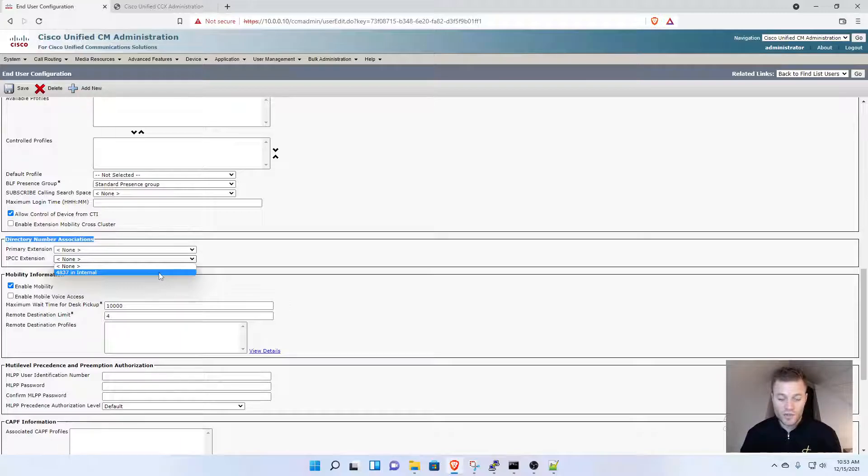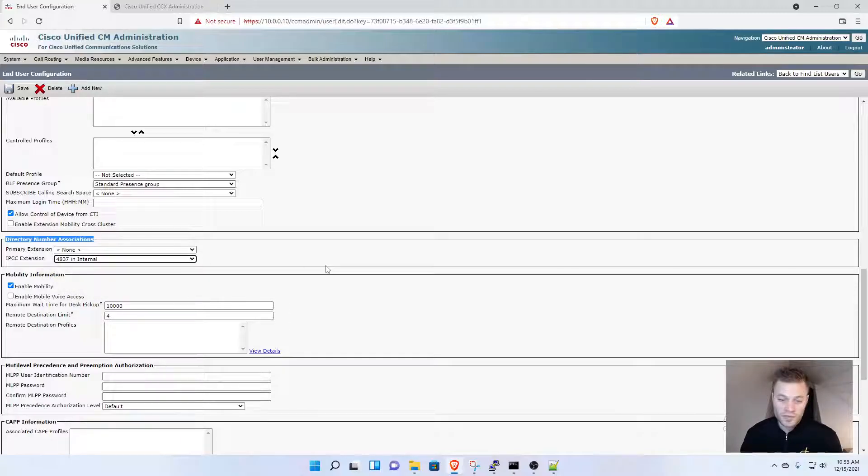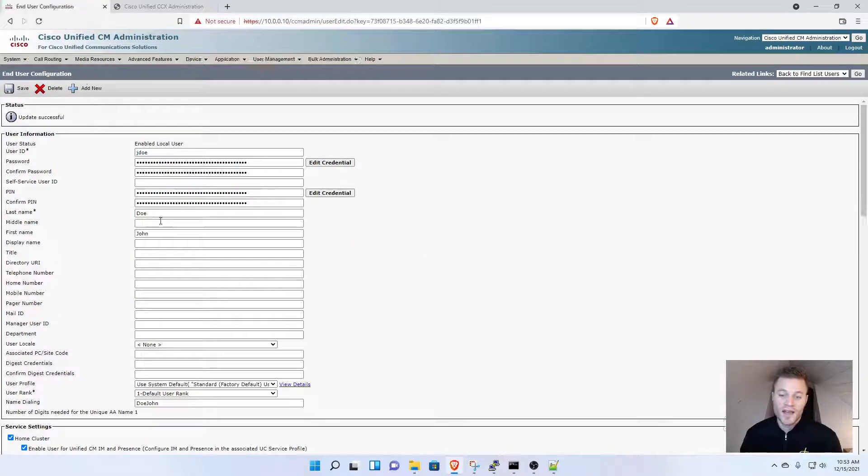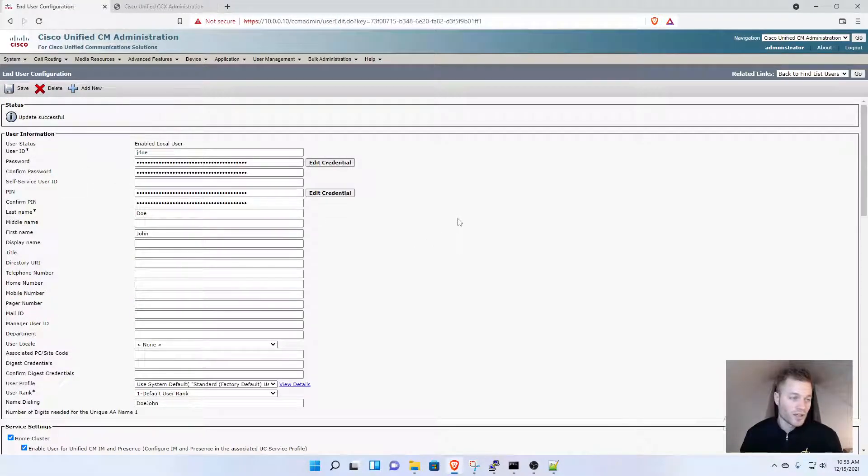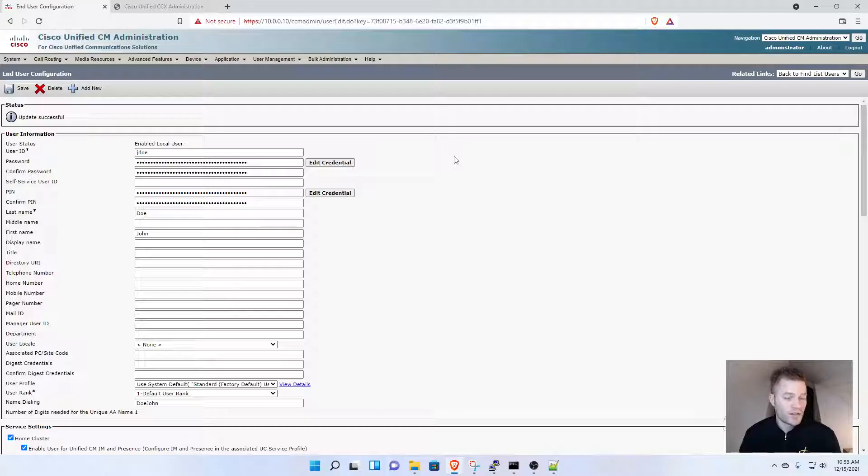If I didn't associate the phone, this would be blank. But I have it, so I'm going to click 4837 and click Save. Now that user will be imported into UCCX where I can add the user to a team.